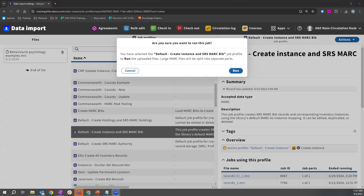A question: can you have more than one identifier for Z39.50 targets, or would you save several Z39.50 target records with different identifiers? You will not be able to have more than one identifier for a single target profile. So if you wanted to have multiple identifiers, you would have to create several Z39.50 target profiles as of today.